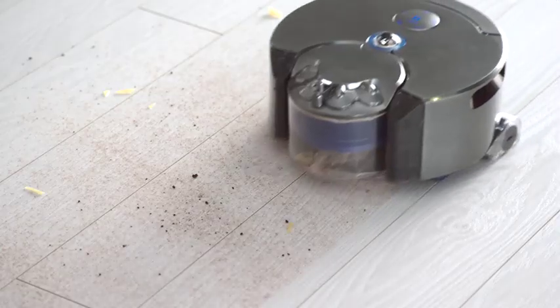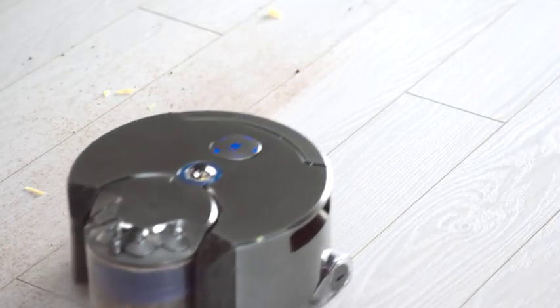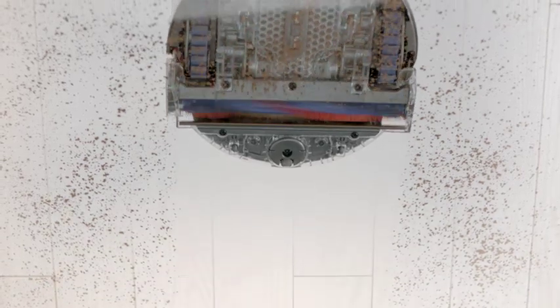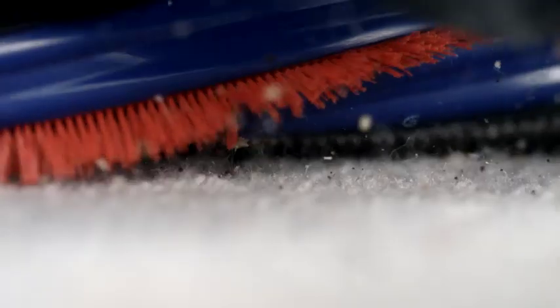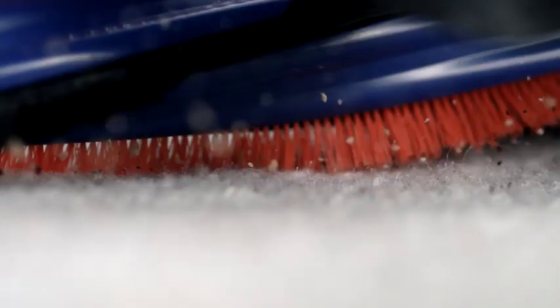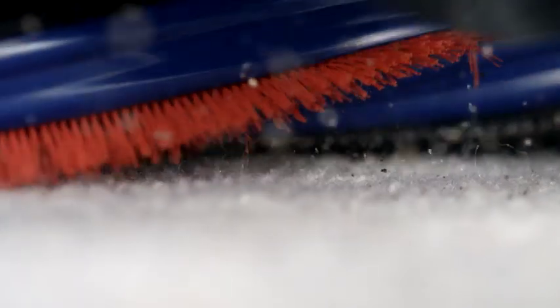The robot's cleaner head spans the full width of the machine. Carbon fiber filaments remove fine dust from hard floors, and stiff nylon bristles remove ground in dirt from carpets.